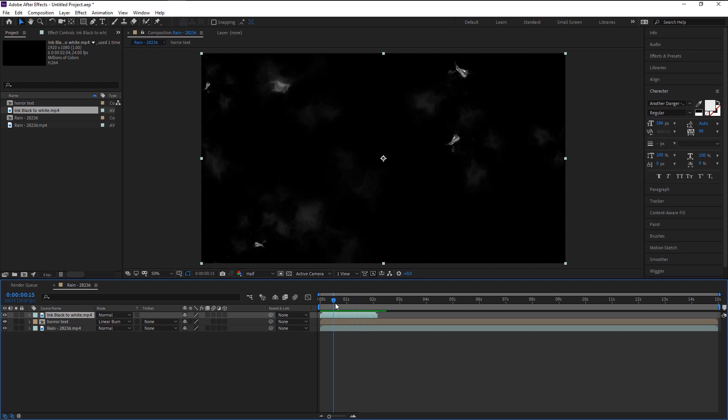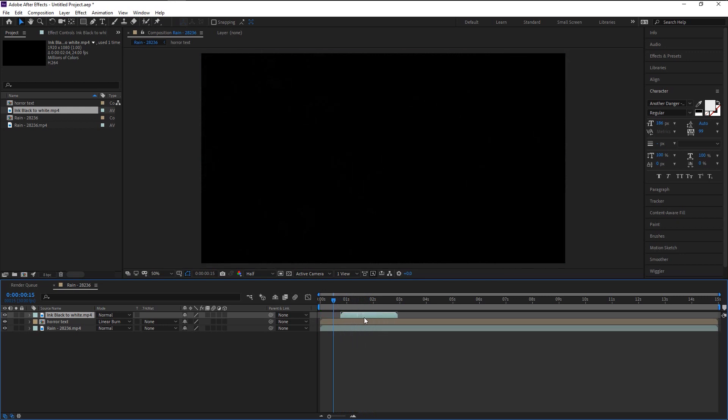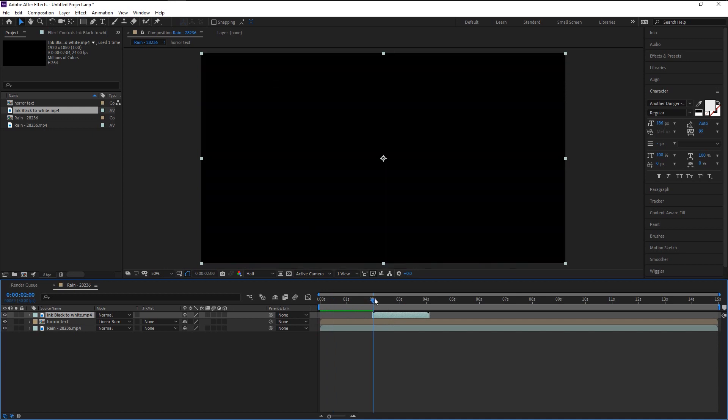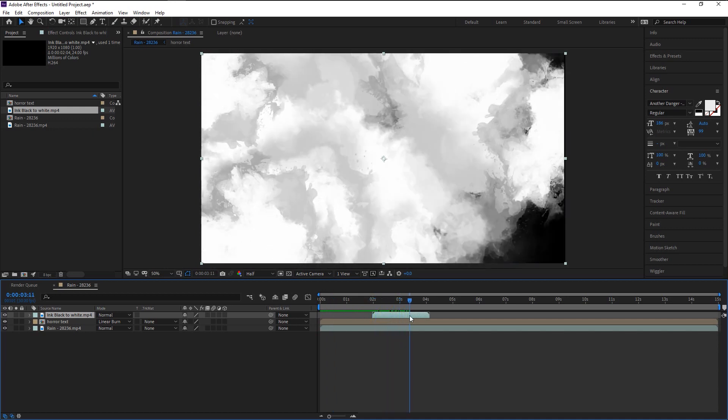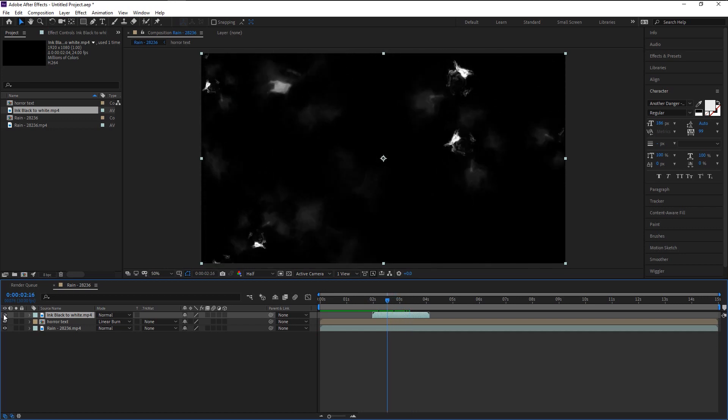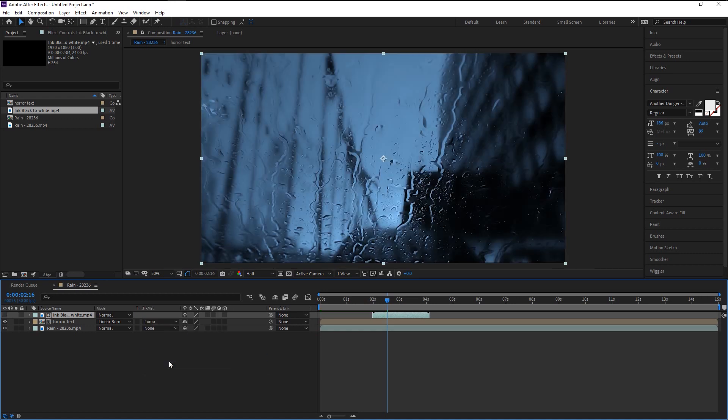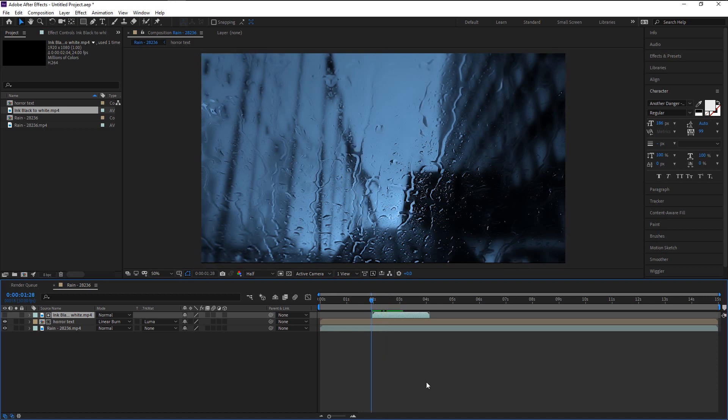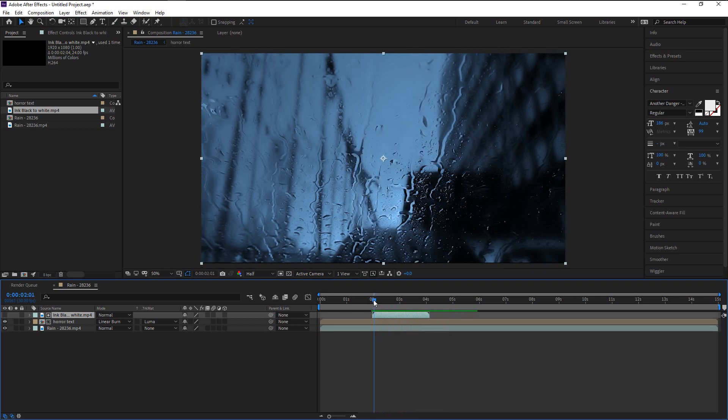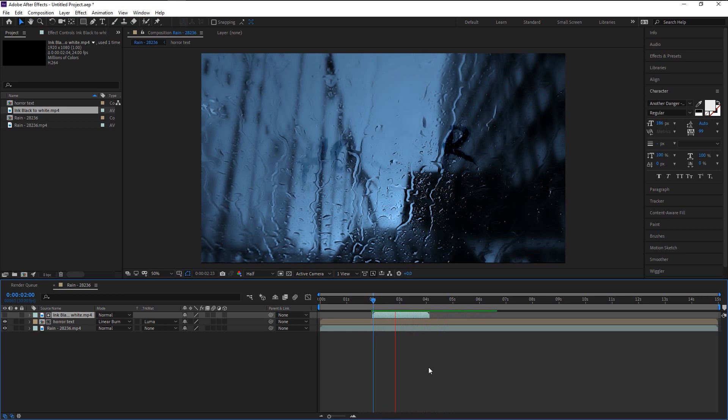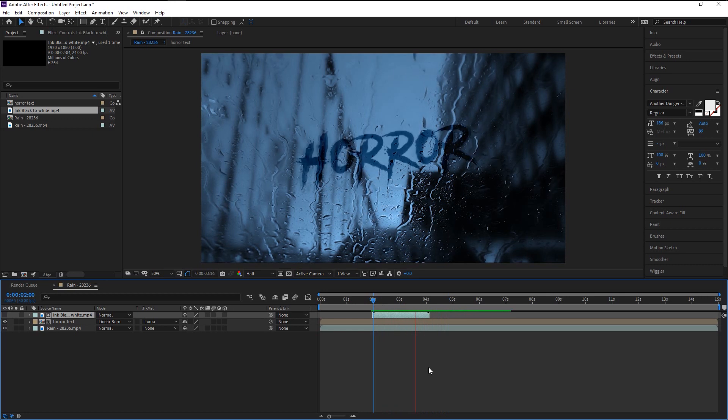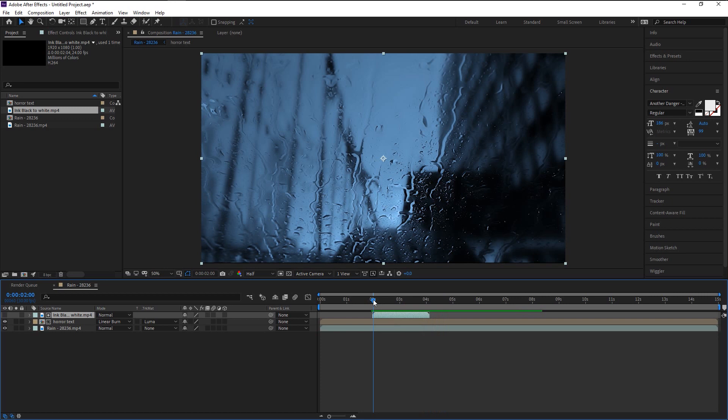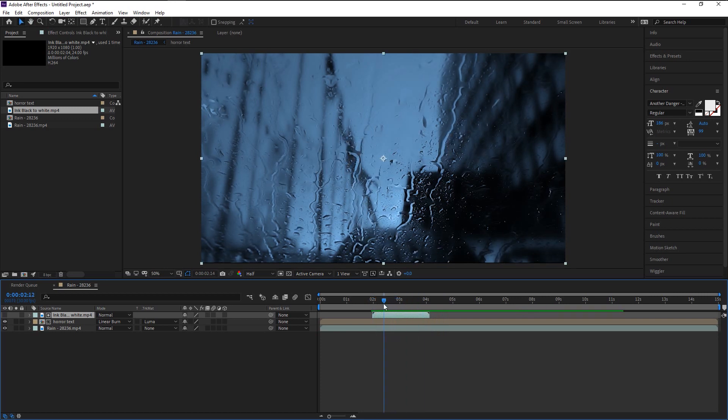Place this video on two seconds so our reveal can appear a little late from the start. Now hide this ink layer. Select the text layer, go to this Track Matte option, and change it to Luma Matte on our ink layer. As you see, our text has disappeared. If I play it, that looks super good. We used our ink layer as our matte to reveal our text.